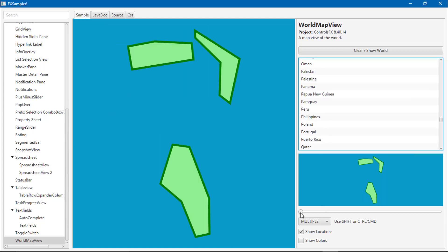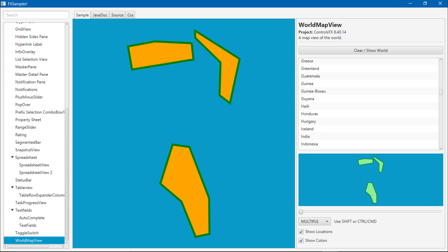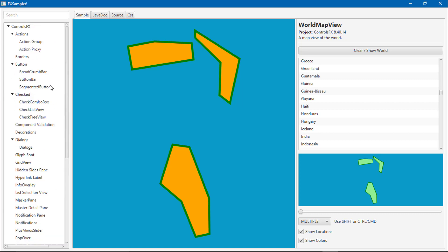The map with colors. So these are the ControlsFX components, some additional components are available in ControlsFX.